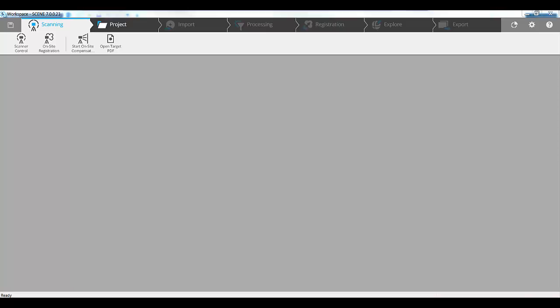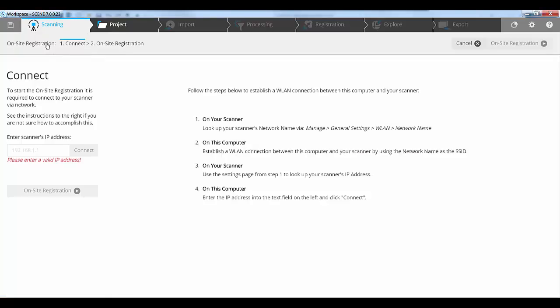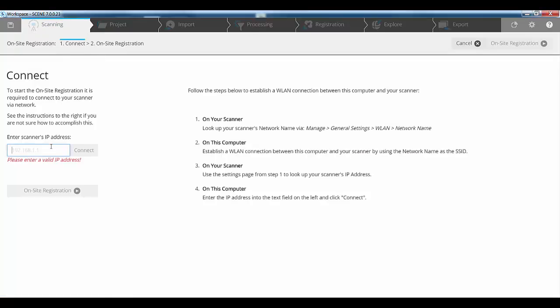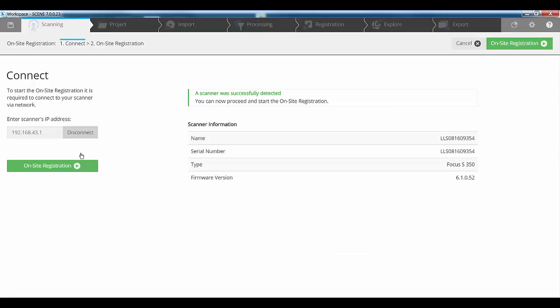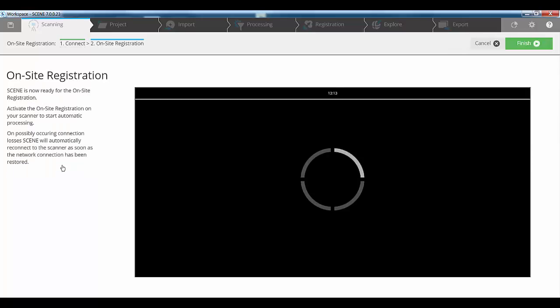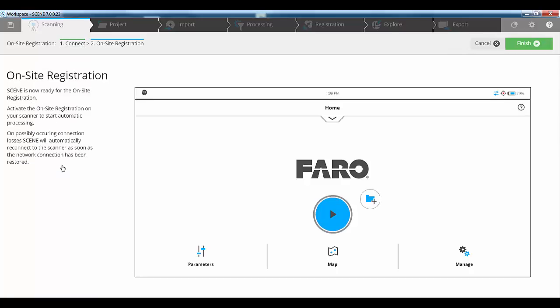To perform an on-site registration, under the scanning tab again, I now click on the on-site registration button. Once again, it asks us to connect to the scanner via the IP address. I'll just type in my IP address for this particular scanner and click connect. Now once we're connected to the scanner, we can start to think about our on-site registration. If I click on on-site registration, it will then take me to the interface of the scanner screen.